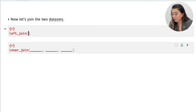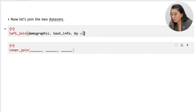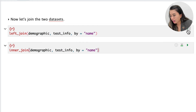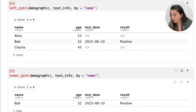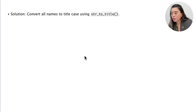Let's try a left join and inner join on our two data sets. We indicate demographic as our first data set, test_info as the right data set, and the 'by' argument specifies the key column — in this case 'name'. When we run both code chunks, we can see that R doesn't recognize 'alice' as the same person, and it also could not match Charlie. In the left join, Alice and Charlie are left with NAs, and in the inner join they are completely dropped, leaving only Bob.